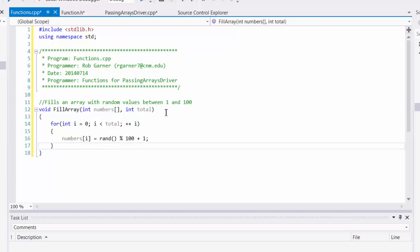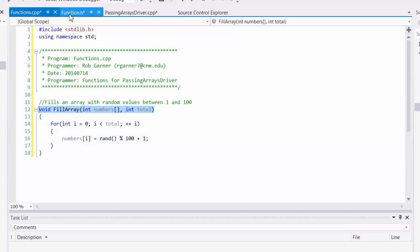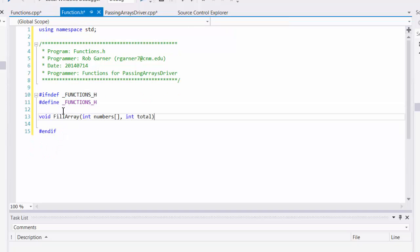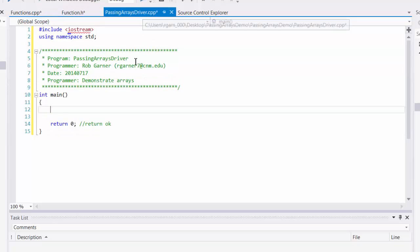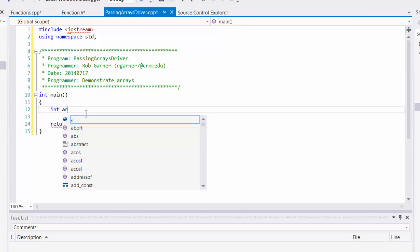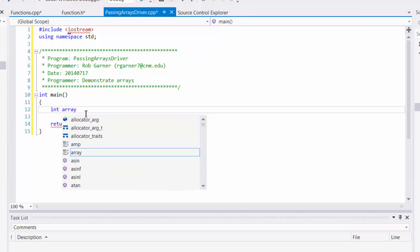So first we need to take our function definition and add it as a function prototype into our header file. And now from our driver, we can call this array. So to really understand what's going on with the passing of the array, first I'm going to define an array. I'm going to call it array from main.